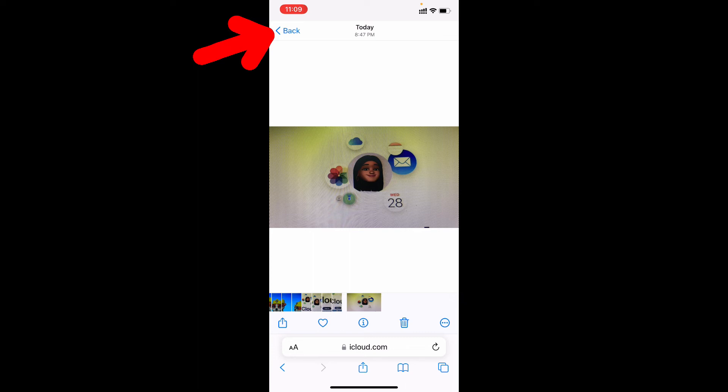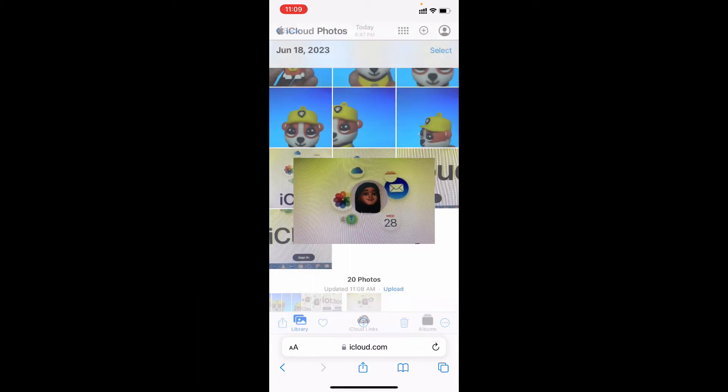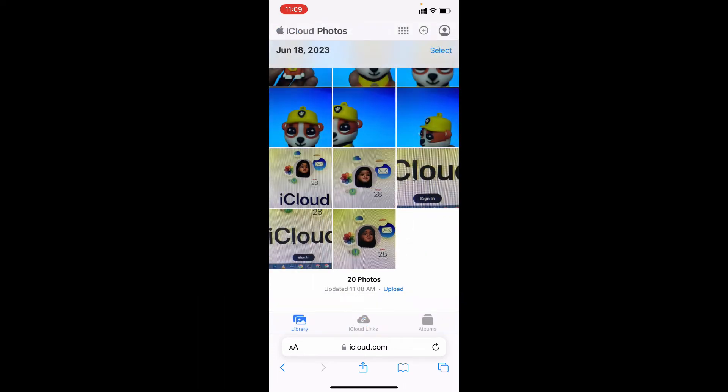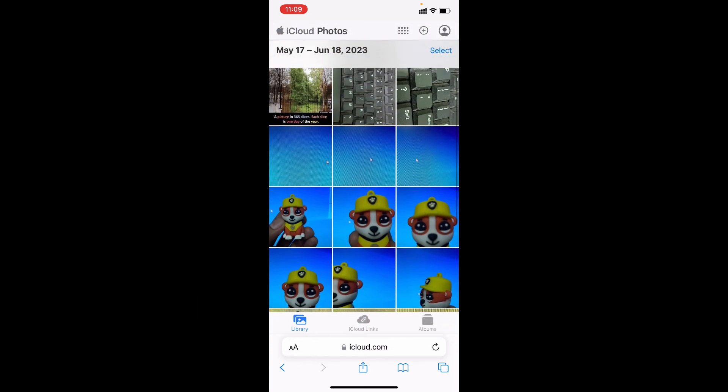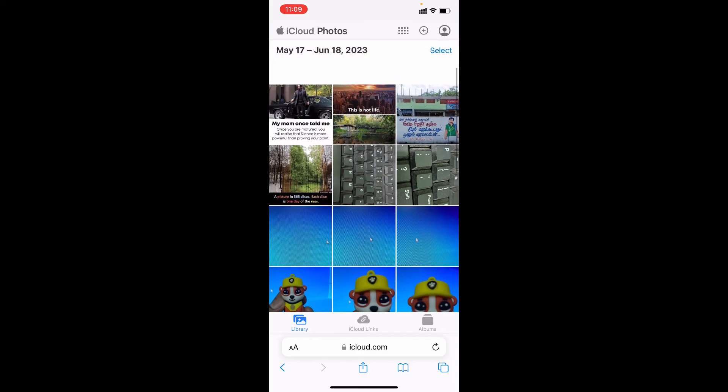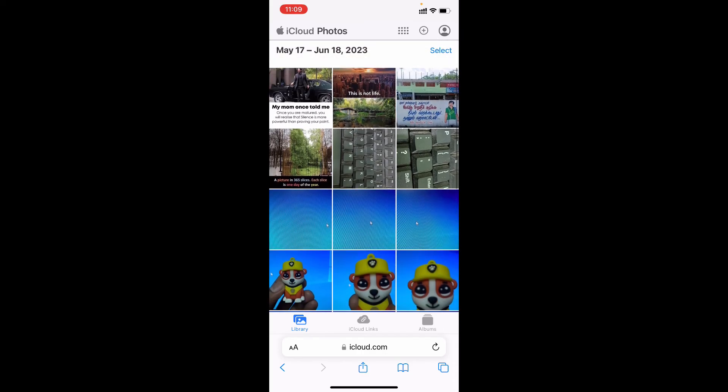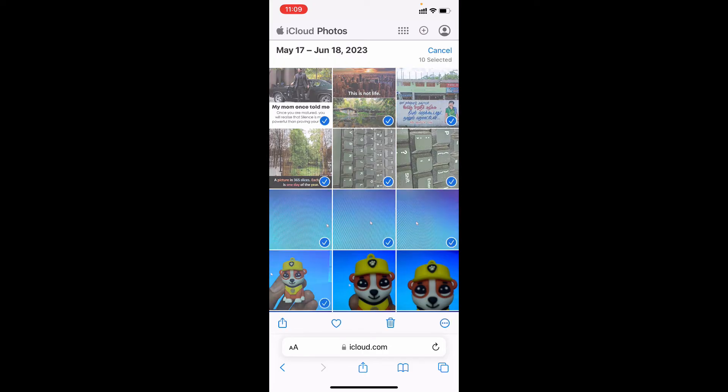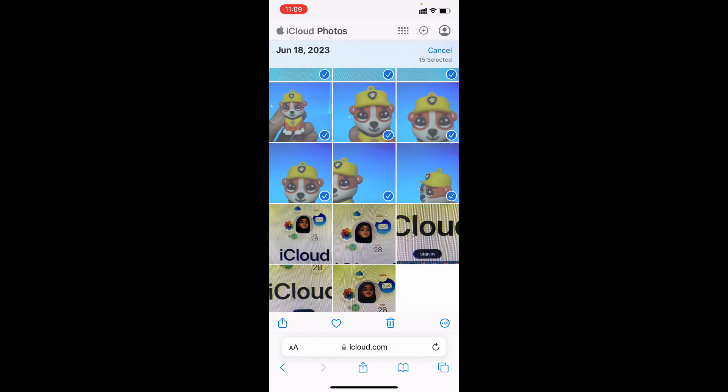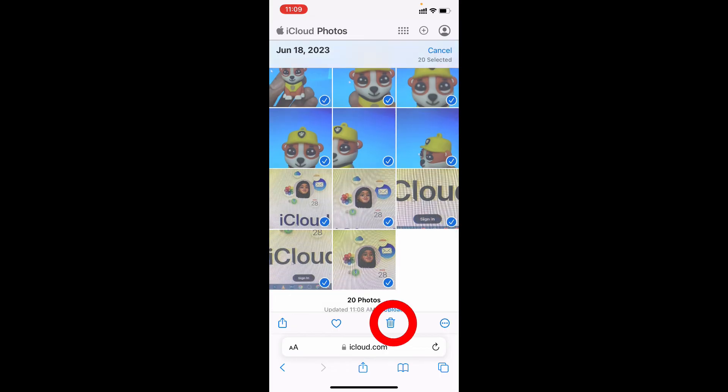Now tap back. Here you can see all your iCloud photos. To delete this just click select and select the photos like this. Then click delete.